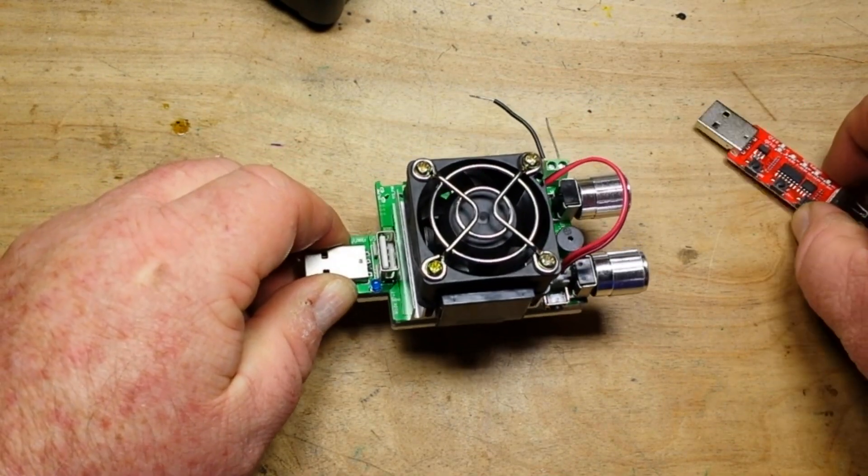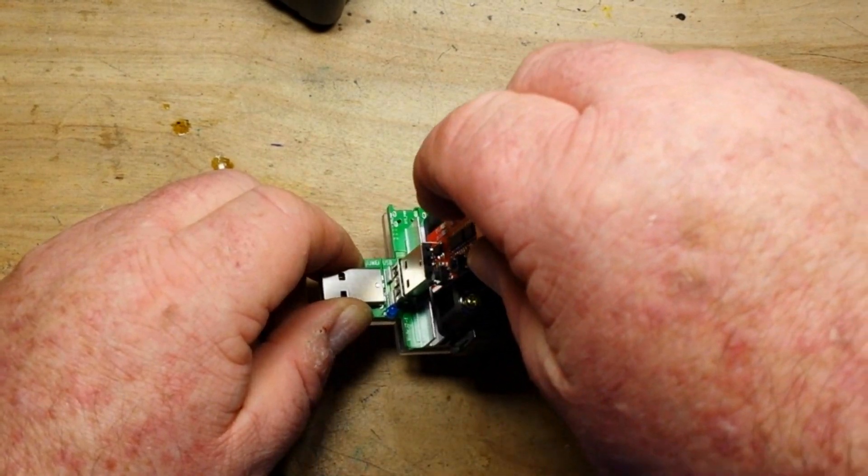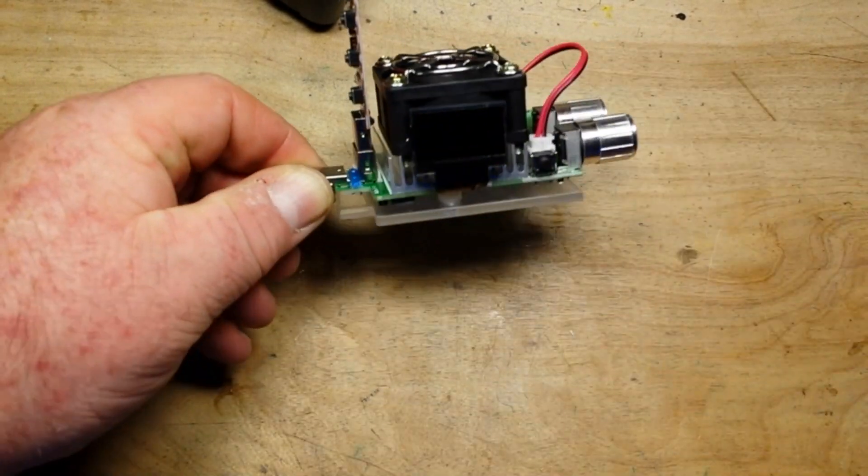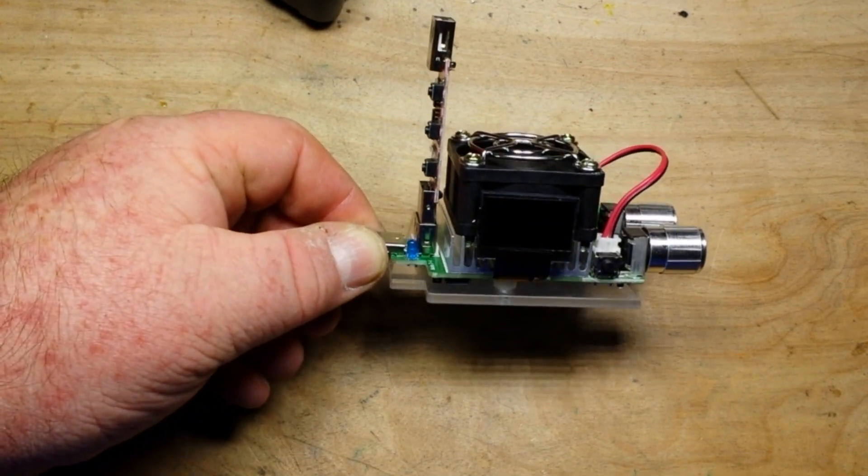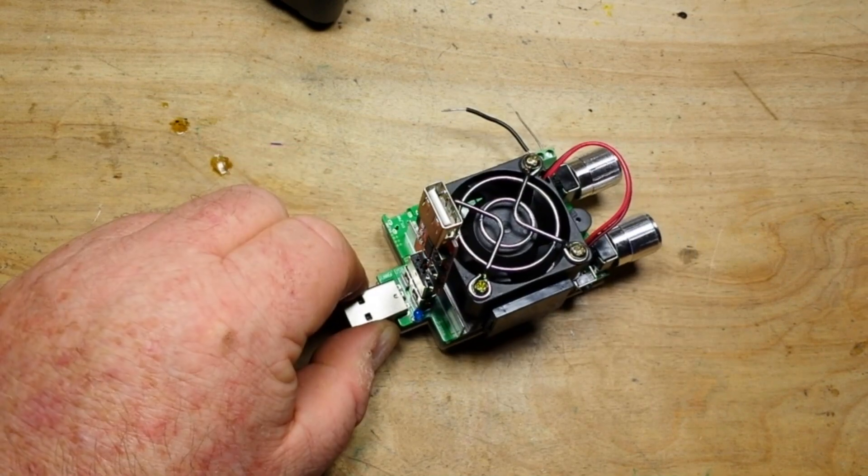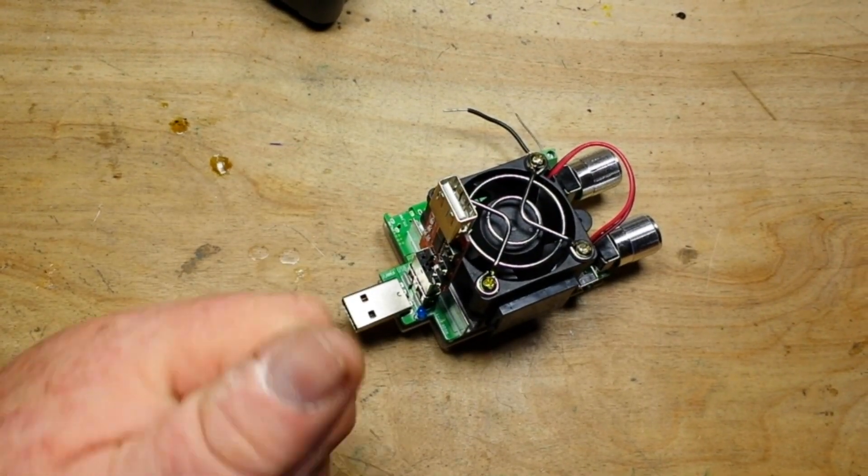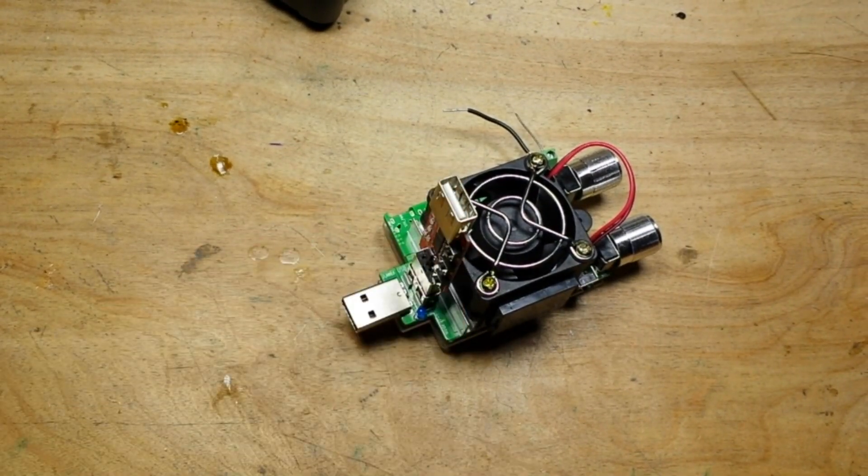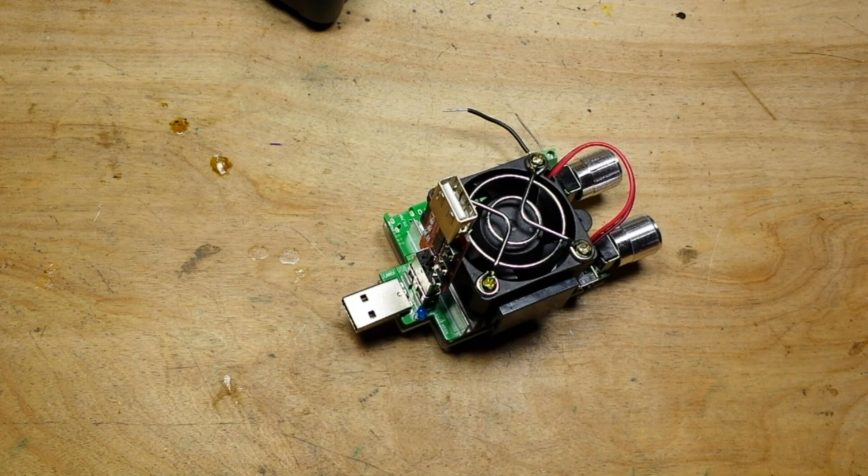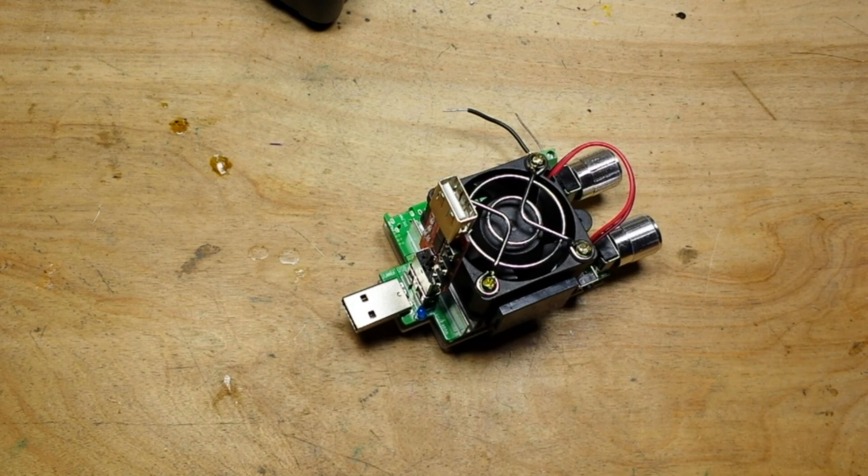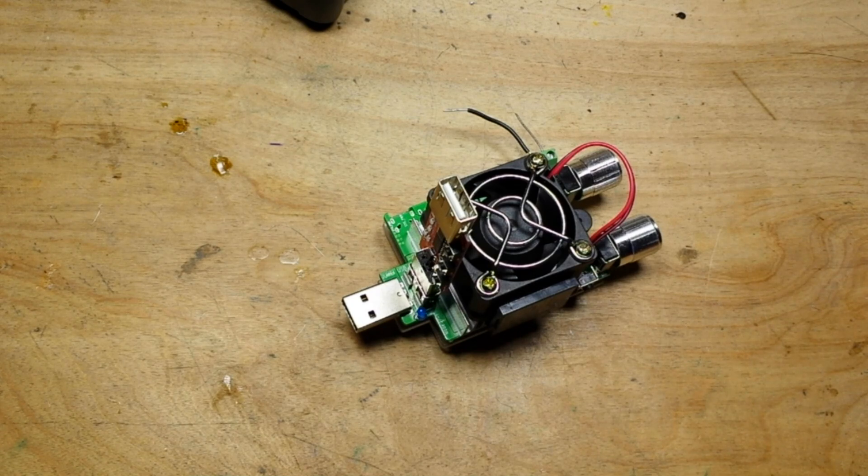So anyway, that's the 35 watt constant current double adjustable load from Banggood. If you guys like this, I hope you give me a thumbs up. Feel free to comment, share, and don't forget to subscribe. Big thanks to all the patrons. Big thanks to you guys for watching. That's it. I'm out. Peace.